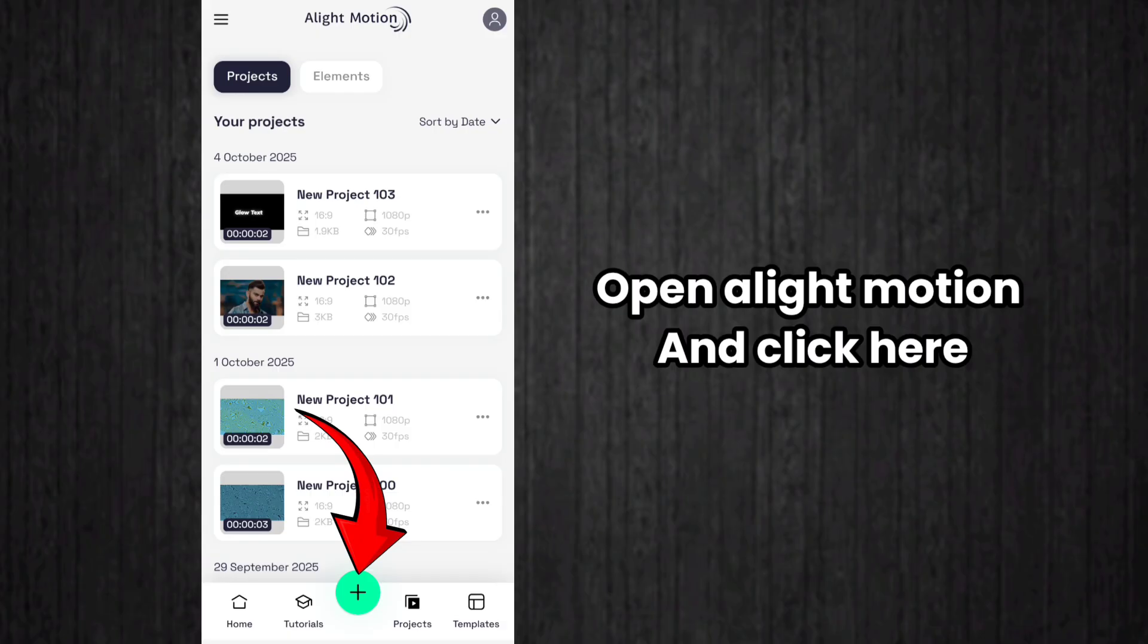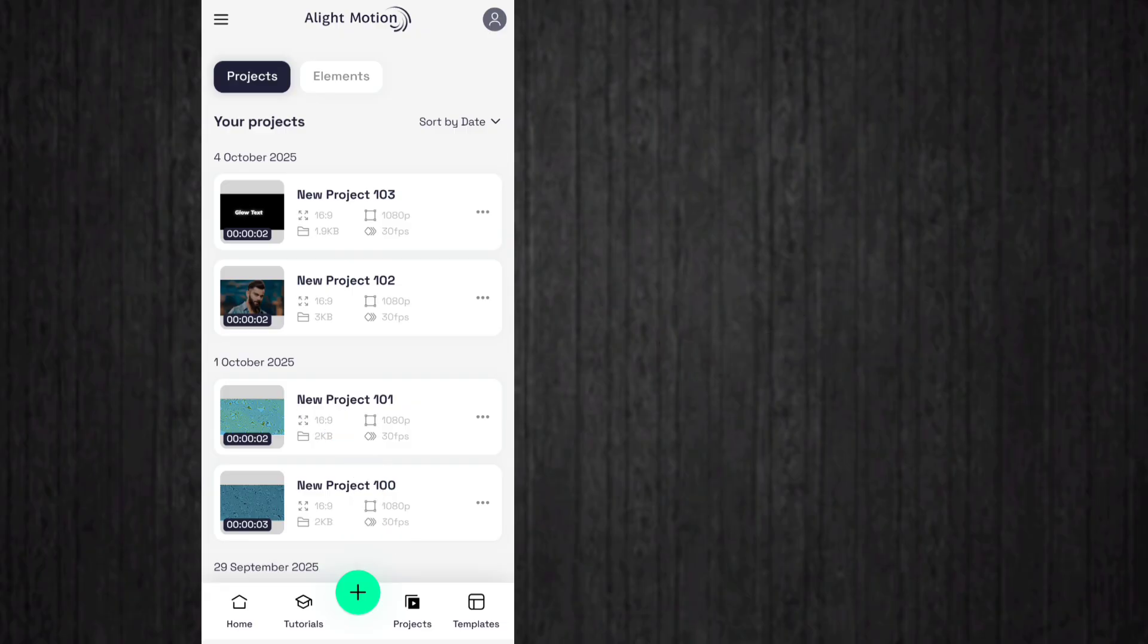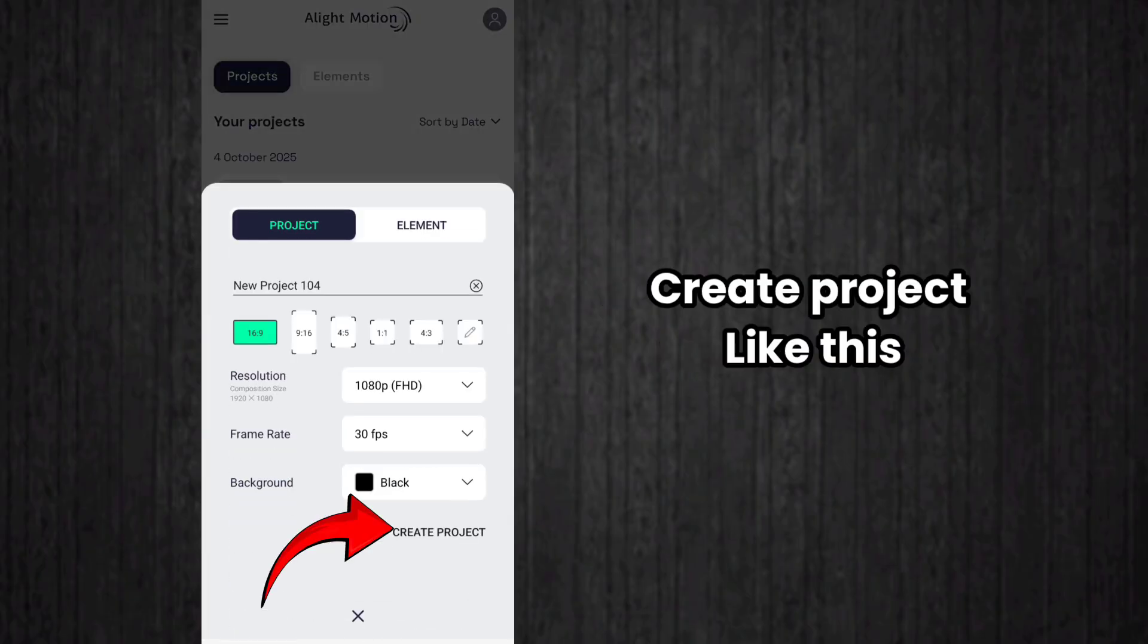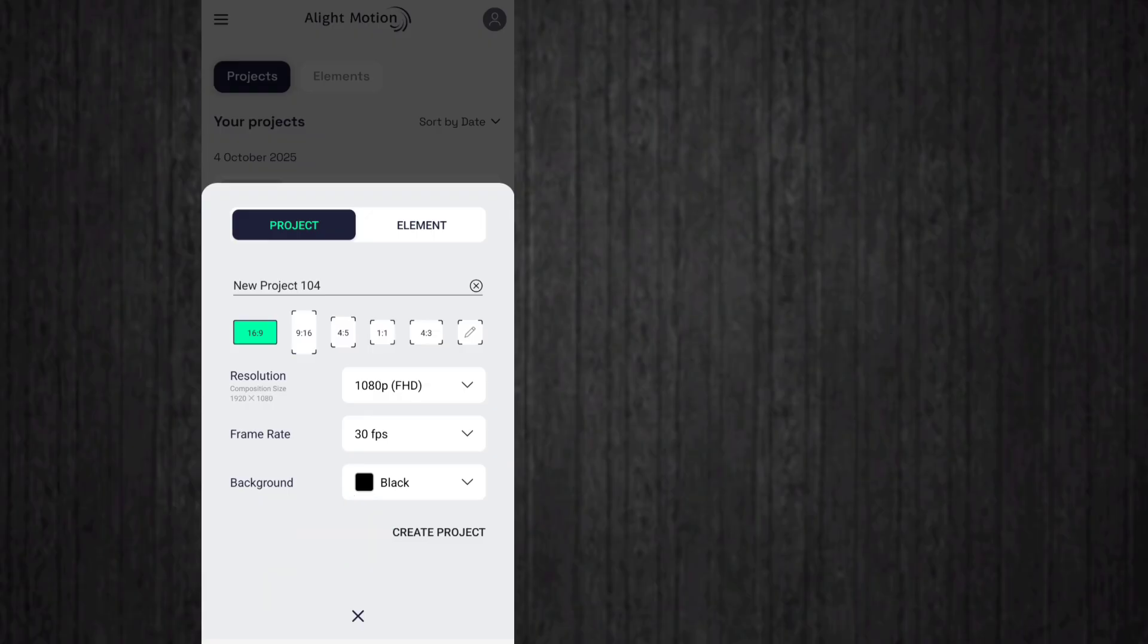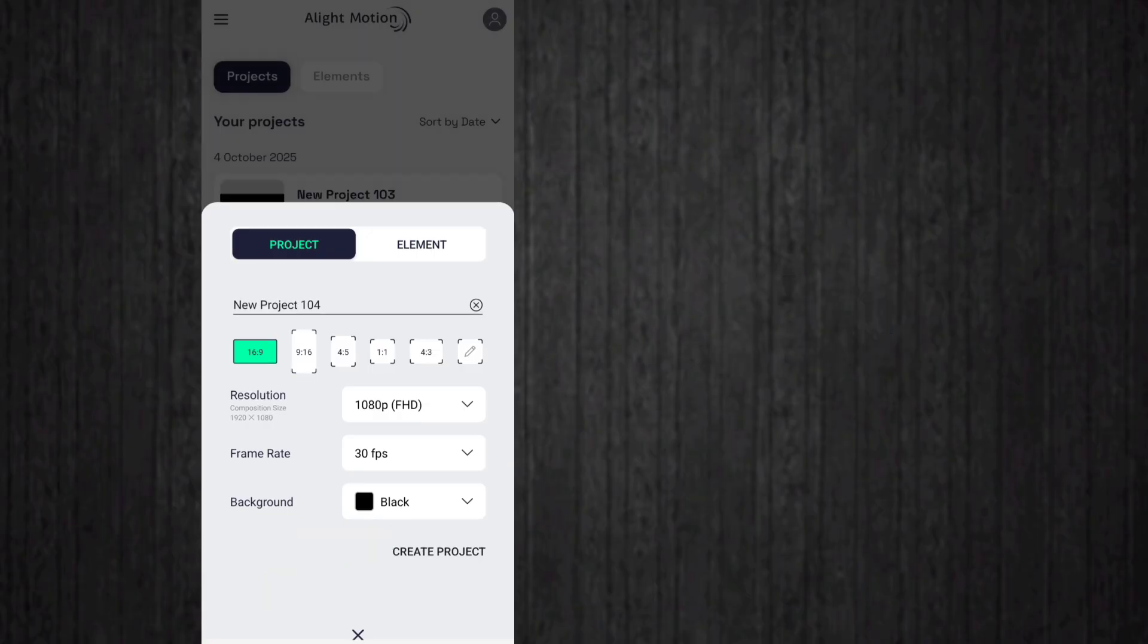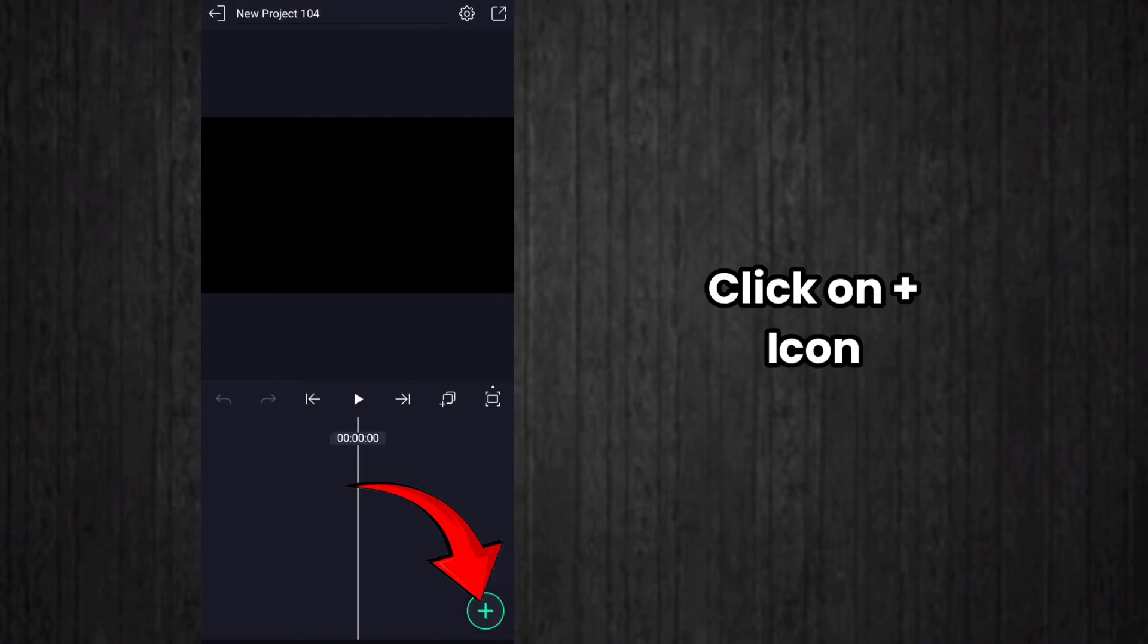Hello everyone, in this video we can see how to edit glow text animation in Alight Motion. For that, open Alight Motion and click on the plus icon. After that, select 16:9 ratio and click on create project, then click on the plus icon here.